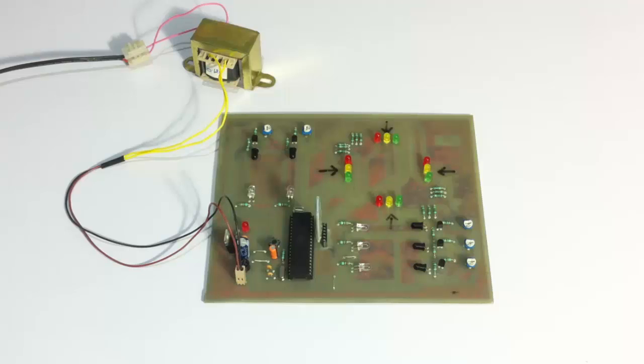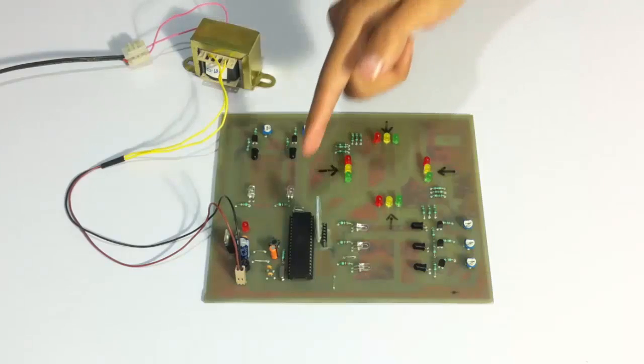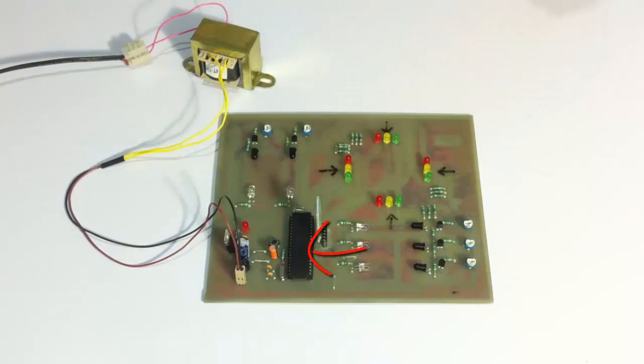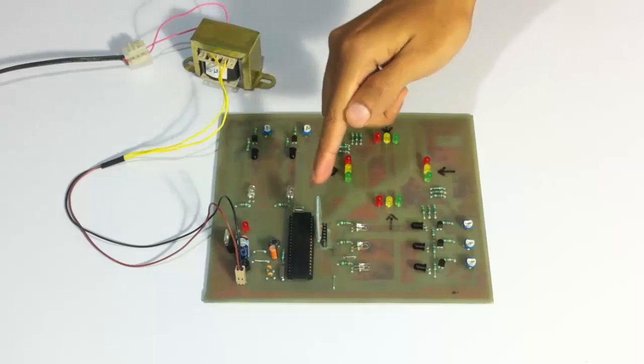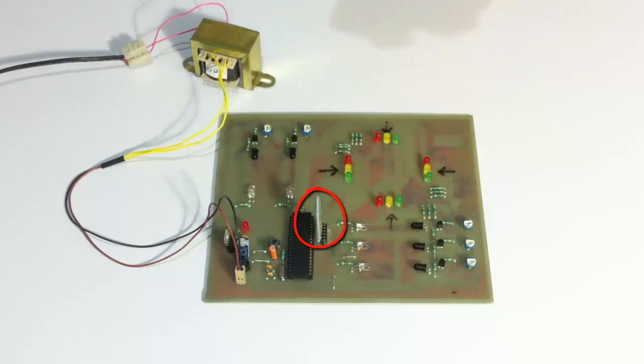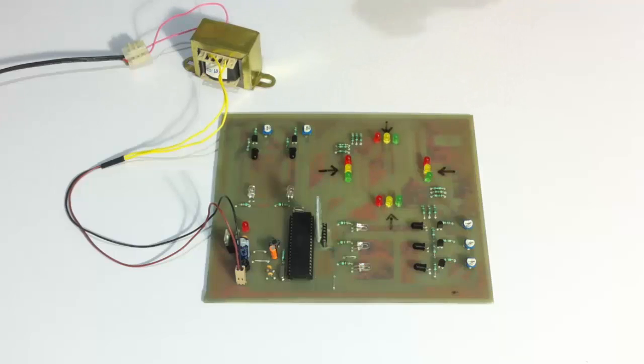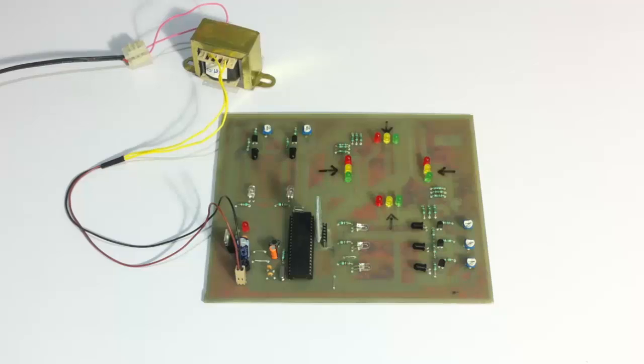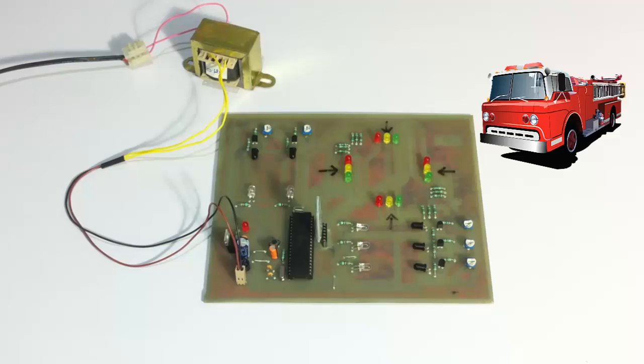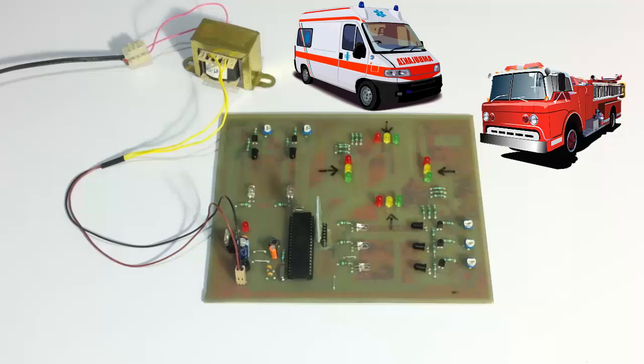So for this purpose, we are using an A05 family microcontroller, which is connected to a Bluetooth modem here. The Bluetooth modem is used to receive Android commands, the overriding commands, which are used to switch the signal in case there is an emergency vehicle on any of the roads such as fire brigade or ambulance.